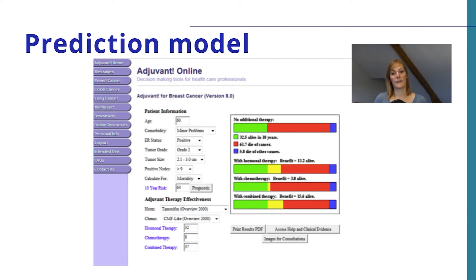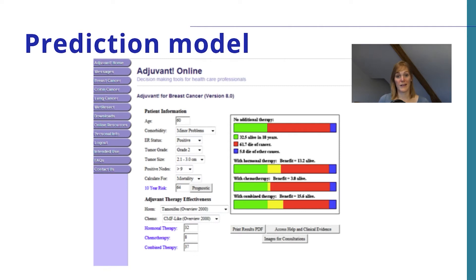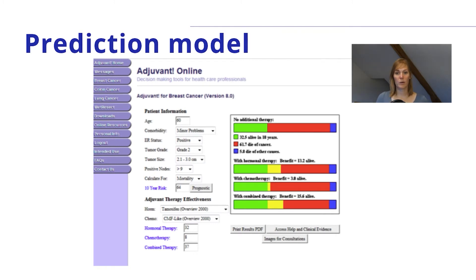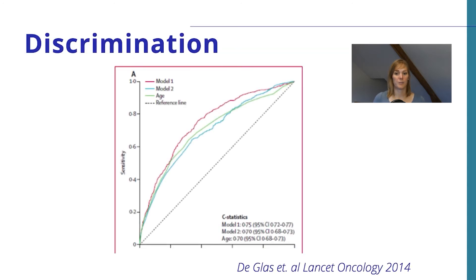On the right side, the expected outcomes of treatment are described. As you can imagine, if the expected benefit of chemotherapy was very high, a patient was more likely to choose for that treatment. So it could really help physicians and patients to determine if it was a good idea to give this treatment. This looks very nice, of course, but it's important to look at the data behind it.